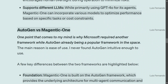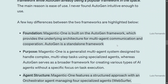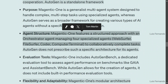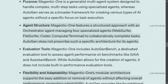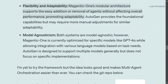Key differences: Magentic-One is an extension of AutoGen, while AutoGen is a standalone framework. In terms of purpose, Magentic-One is a generalist multi-agent system, whereas AutoGen is a broader framework. For agent structure, Magentic-One has a specialized setup with an Orchestrator and four specialized agents, which AutoGen lacks. Magentic-One also includes AutogenBench as a dedicated evaluation tool. It is more modular, model-agnostic, and flexible, while AutoGen may require more manual adjustments.